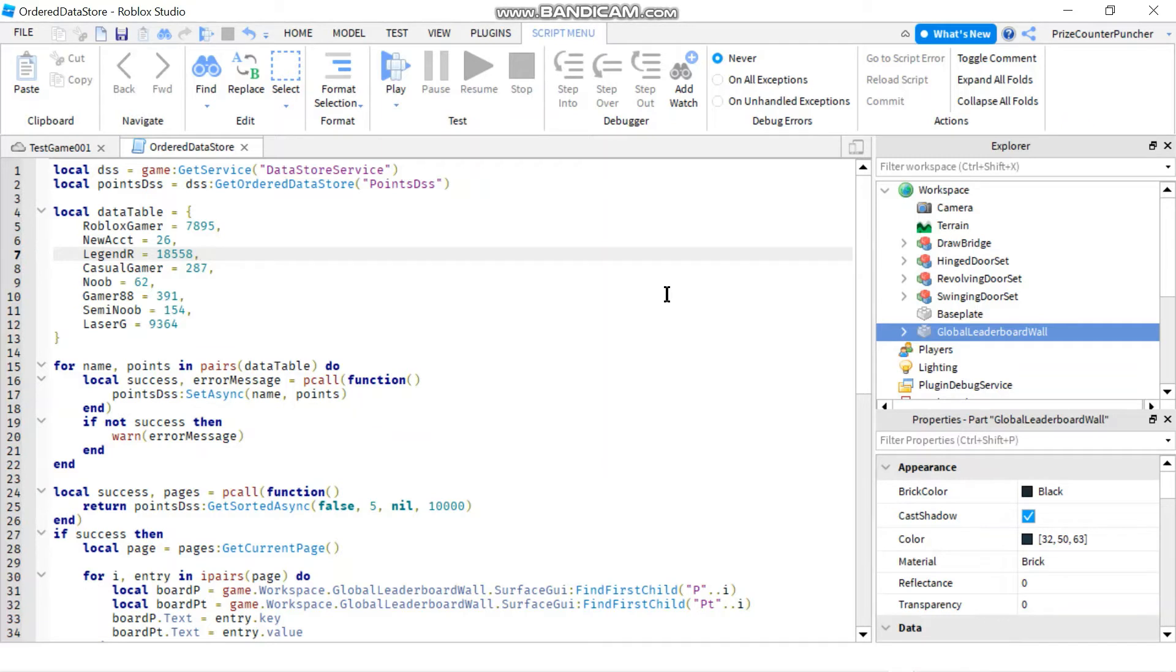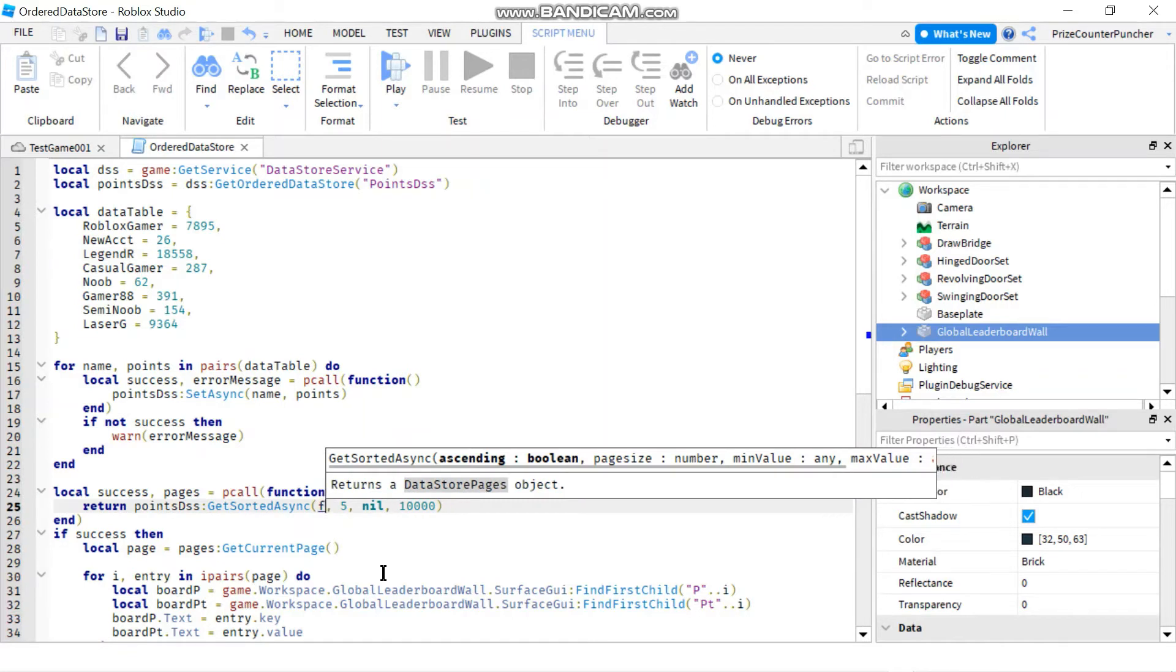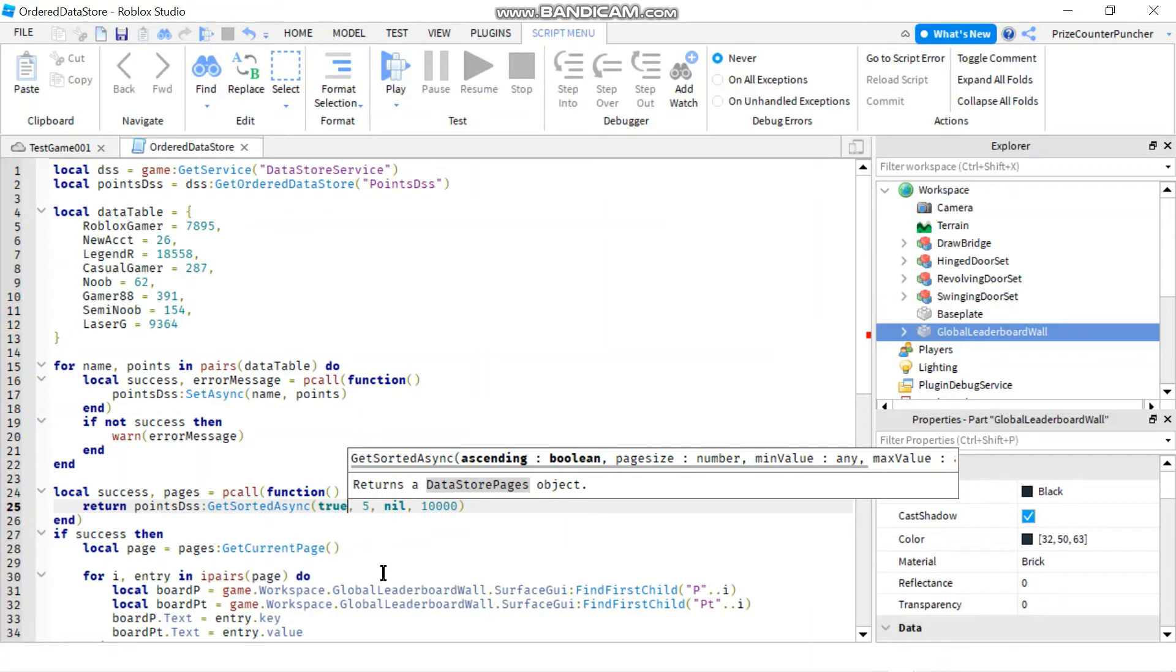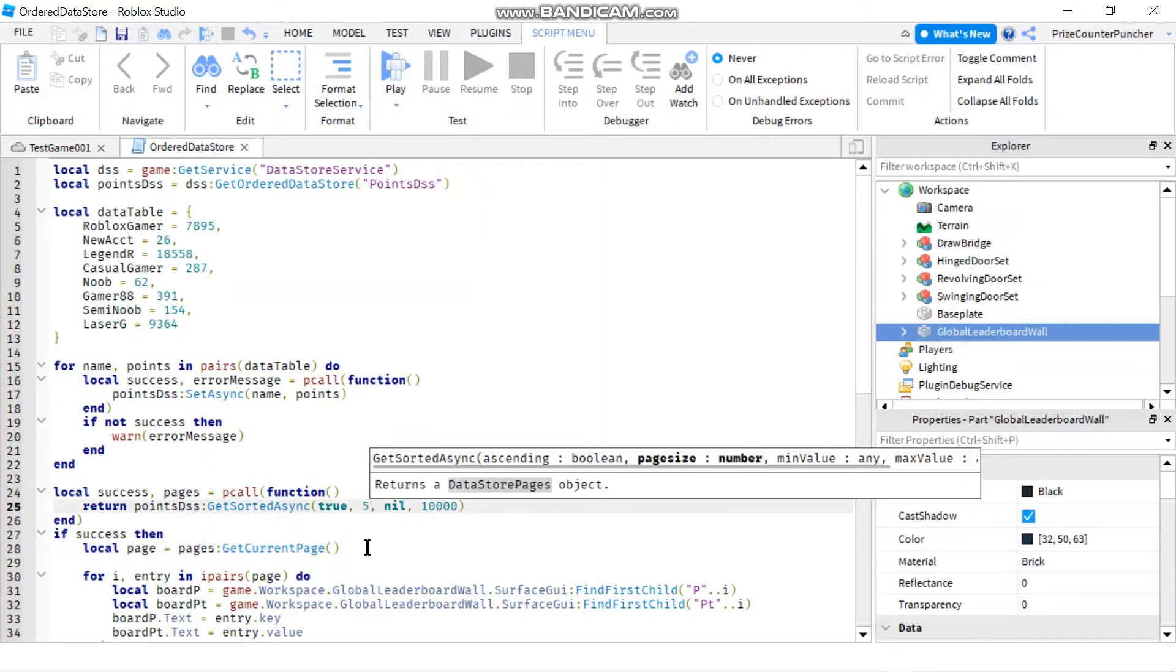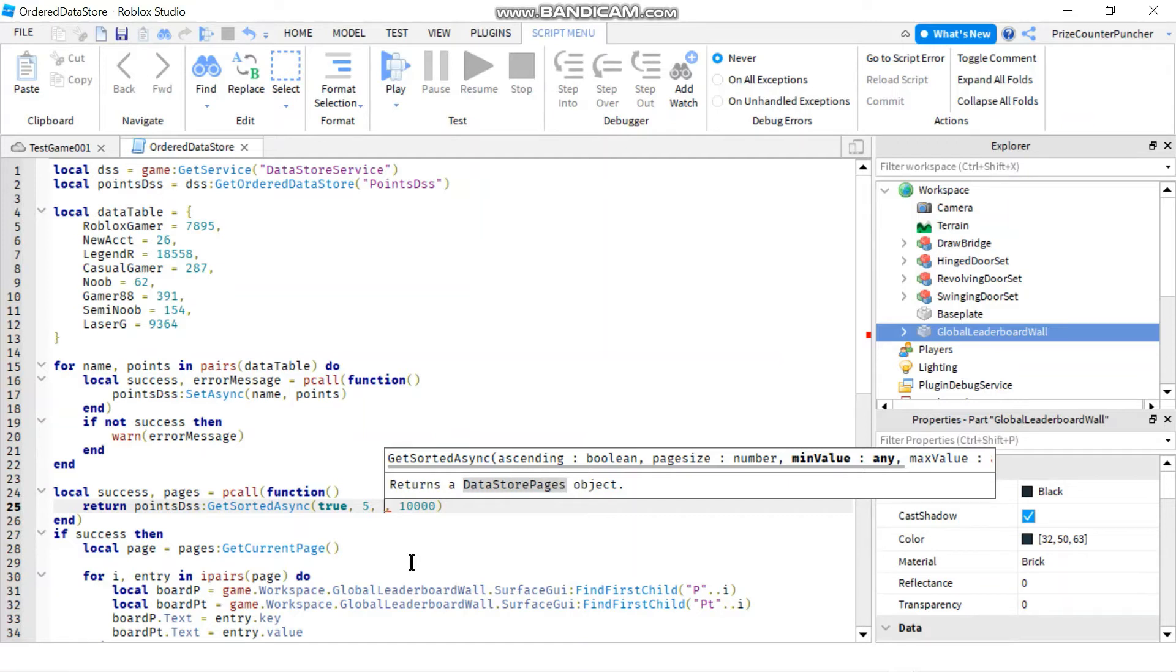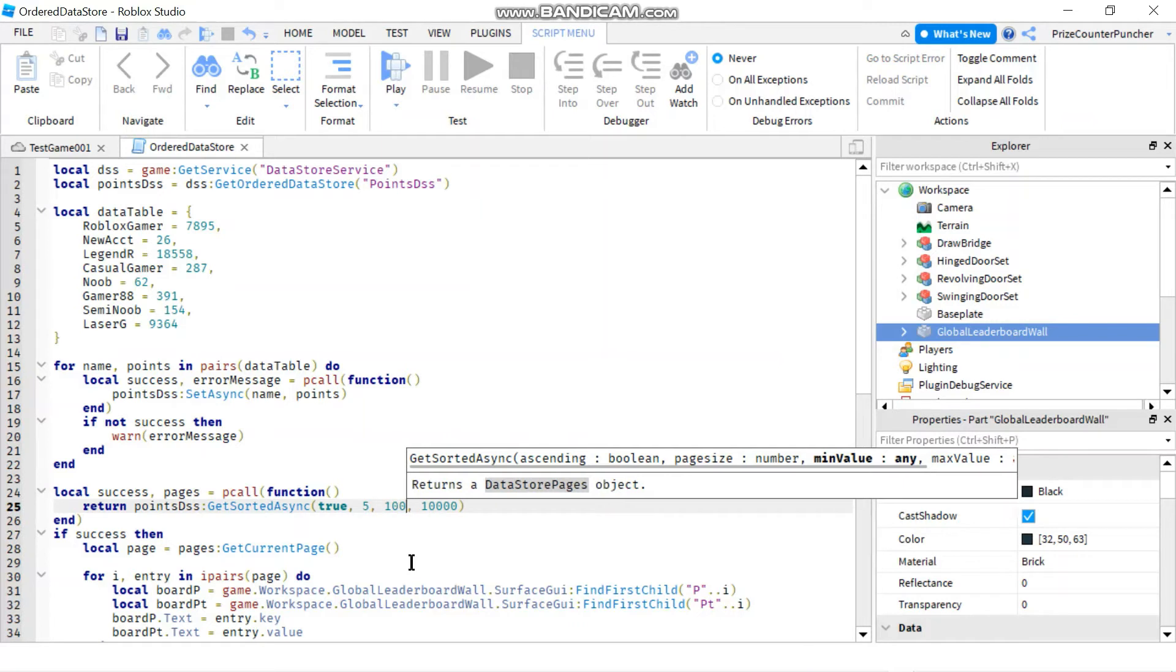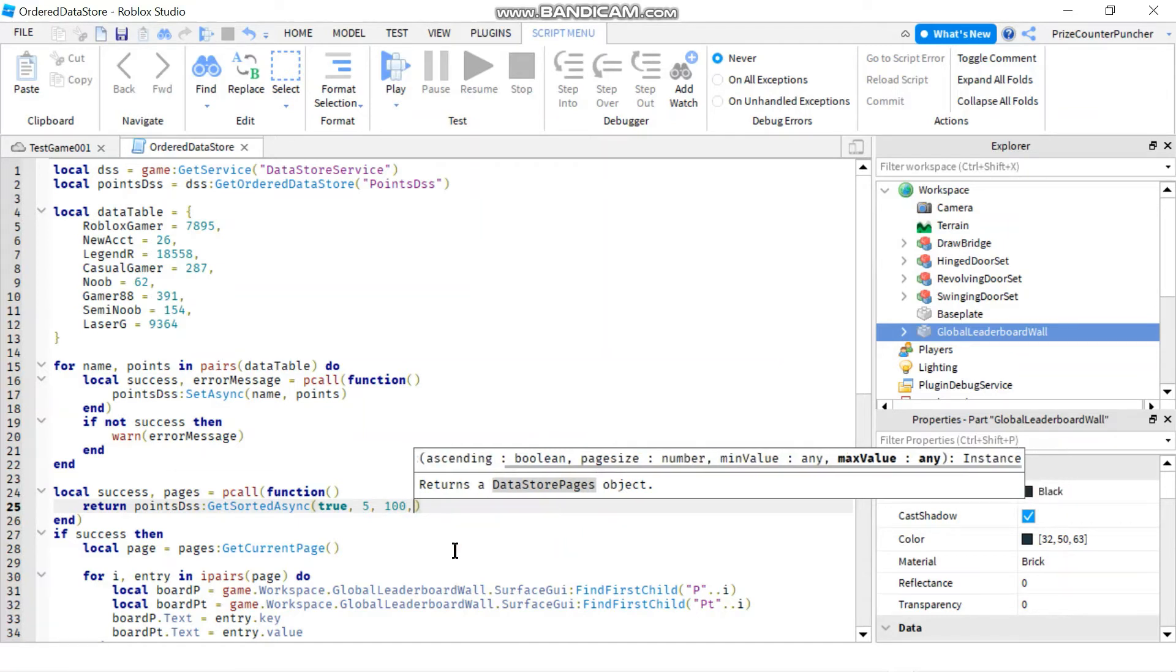Instead of doing it in descending order, I'm going to change it to ascending order. So true is ascending order, false is descending order. This five here is the number of entries per page. This one here is my lower limit. For example, if I want to start where the player has at least 100 points, I would do this. So I'm going to start with the lowest limit at 100 points. Let's play the test.